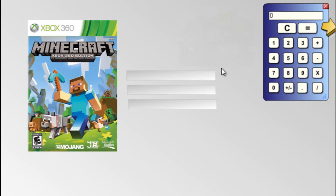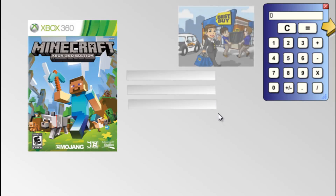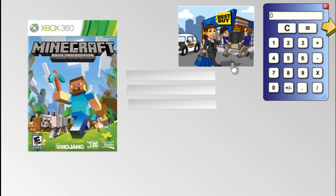Let's spend a minute and talk about how businesses work. The idea of a business like Best Buy is to make money, and they do that by selling you stuff. The stuff in their store they would have bought from a company and then sold to you. Here's an example of something you find in Best Buy — the game Minecraft.